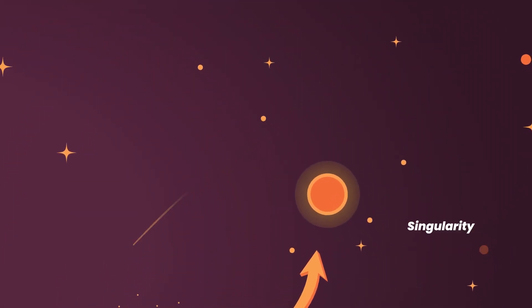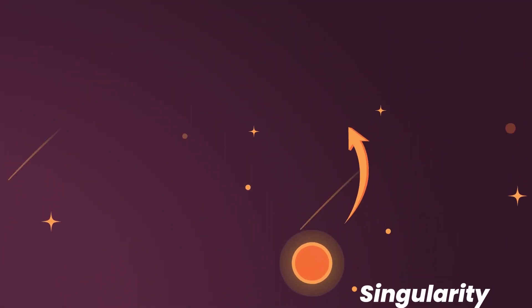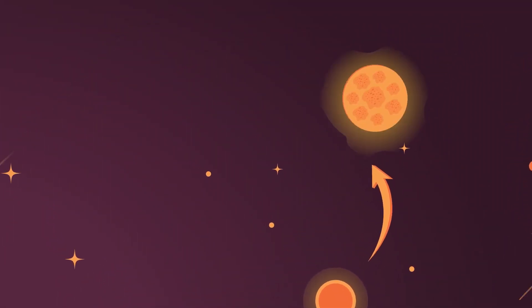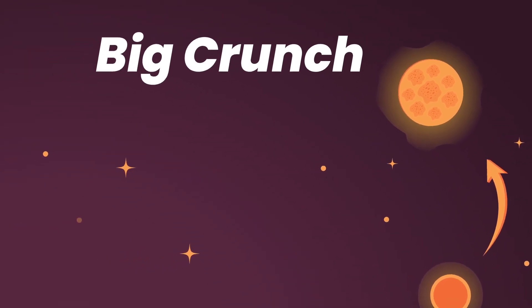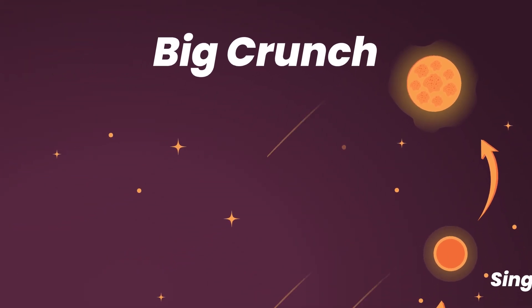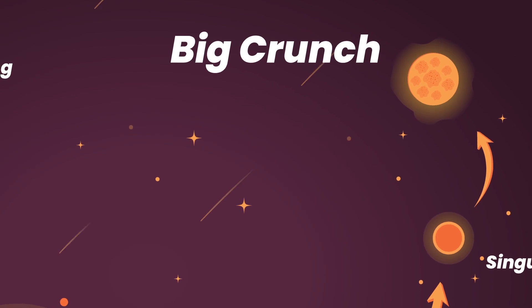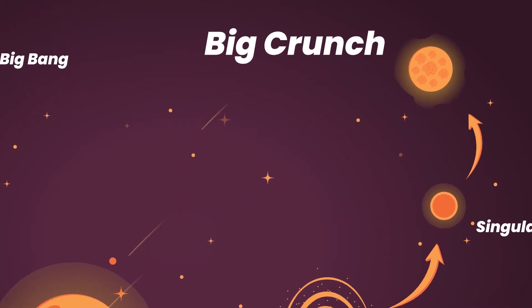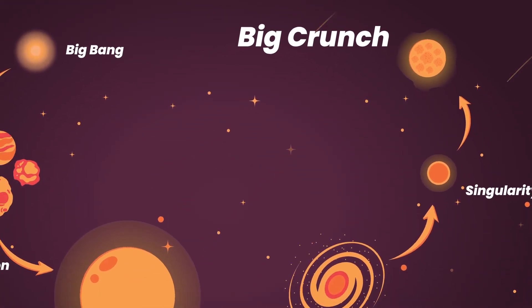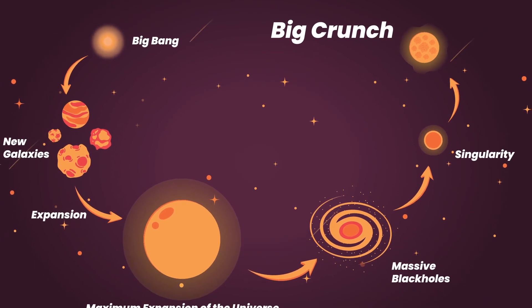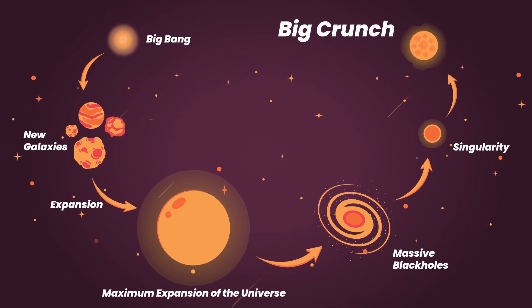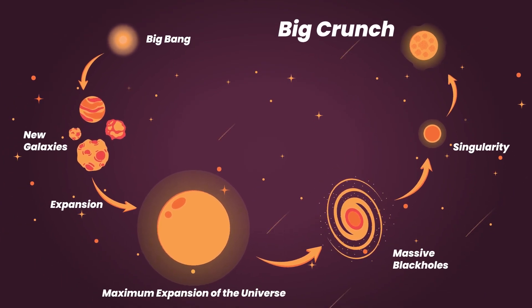Once the universe has reached its largest size, as determined by the amount of energy that's present, it will begin to re-collapse in on itself and in the end, form a massive black hole that contains all matter. Due to the conditions that are present in the singularity of this size, everything will be squashed down to a minuscule size, which is why it's called the Big Crunch.